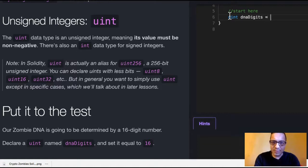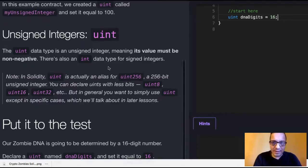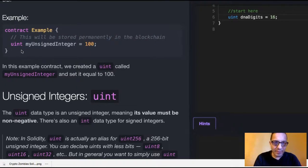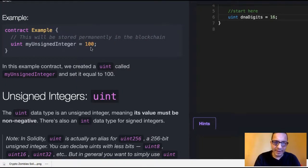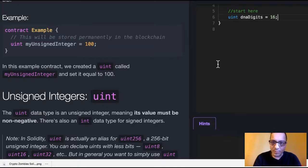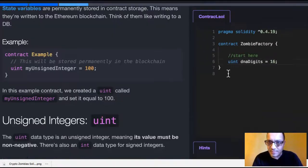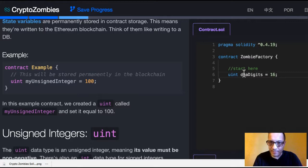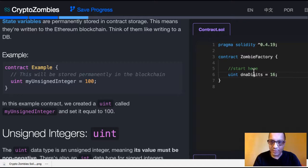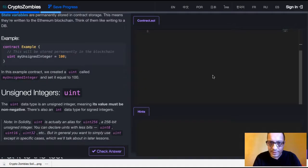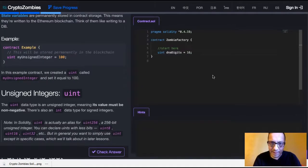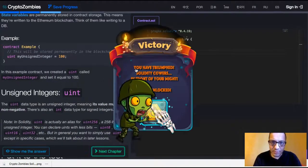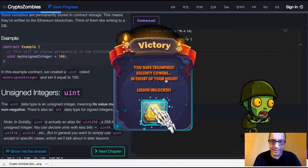Let's see if I did this right. We do have uint, the name of the integer, and then what we're assigning to it. Here it was 16. So this should allow us to create the variable DNA digits and store it within our zombie factory contract. Let us see if we pass. Check answer. We did pass this.